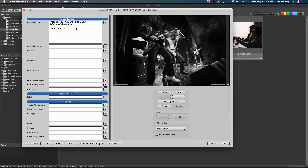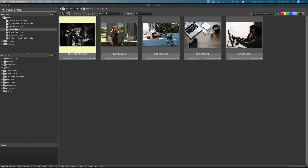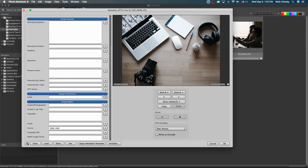That has worked well for many editors, but what happens when you're working with a lot of different shooters and someone is shooting with a camera that doesn't record the serial number? For a while, Sonys didn't record serial number, and some Fujis weren't recording serial number either. This caused a lot of problems — you'd get a bunch of empty code replacements because the camera didn't record the serial number. This is where hot codes comes in.